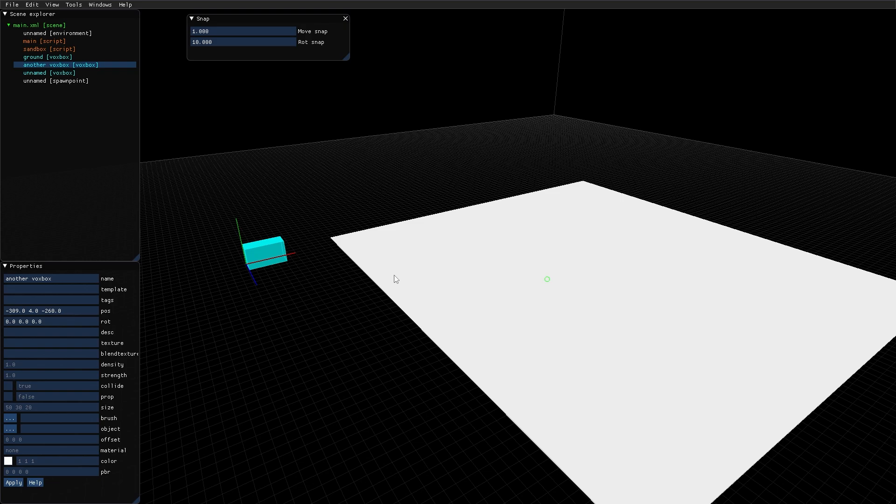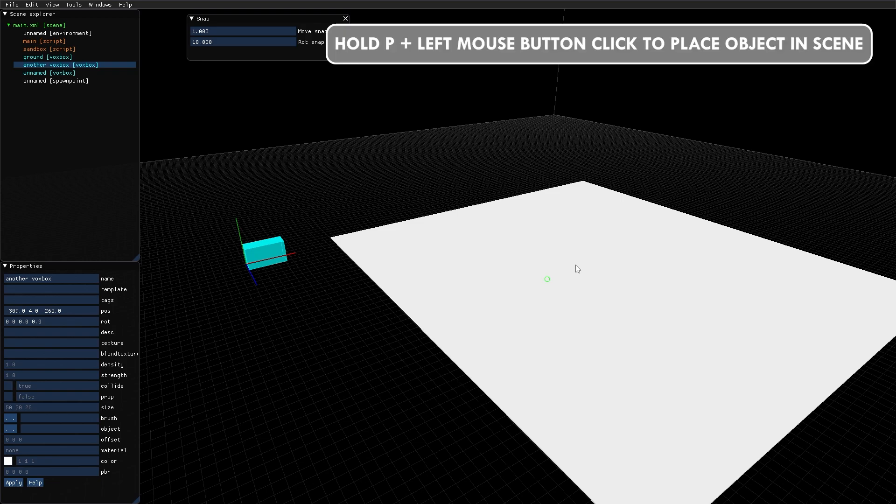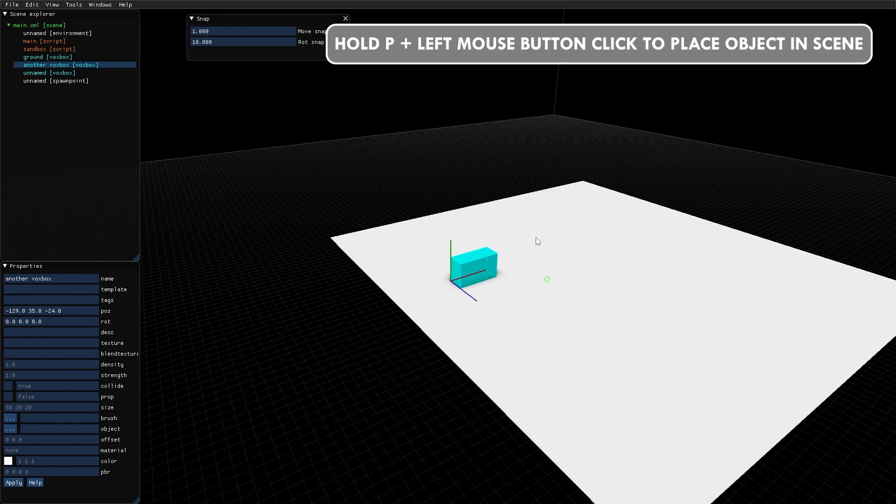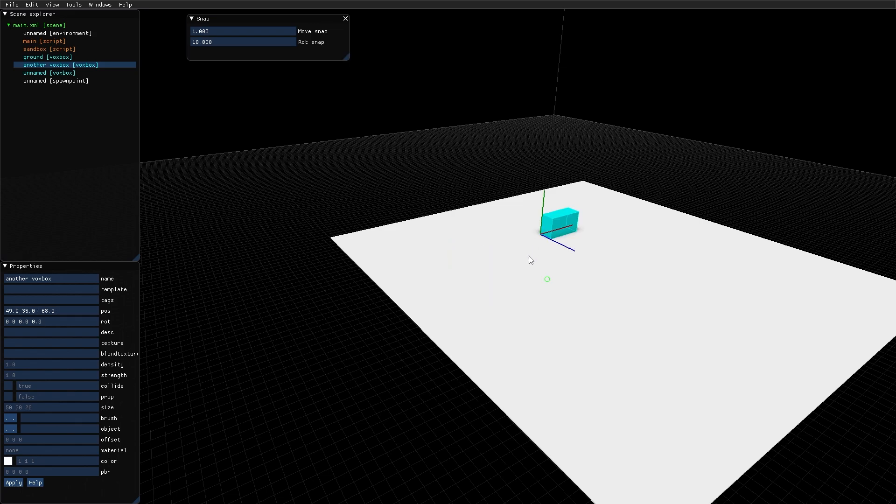With an object selected, you can press and hold the P key, and then click somewhere in scene to place the selected object at that point. And that's all for the editor overview.